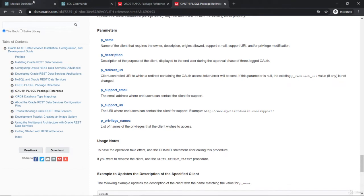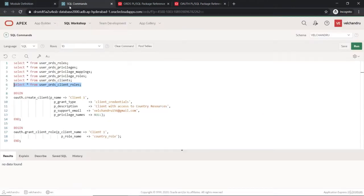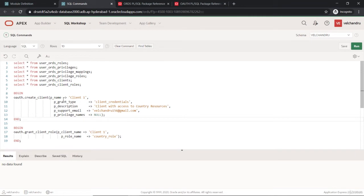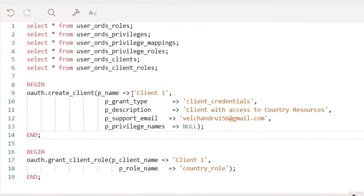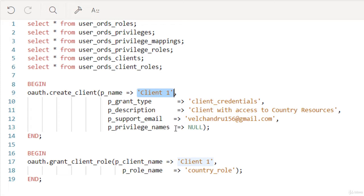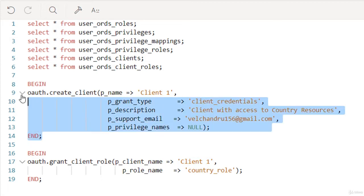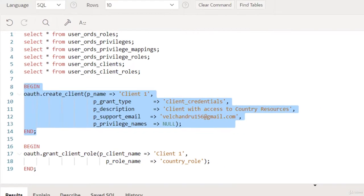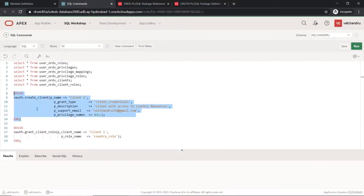We haven't created any client, so we will start by creating a client. As you can see, I'm putting the input as client one and the grant type will be client credentials, which is no human interaction, some description, and email which is mandatory as well. OAuth only has the privileges, the client and the role model, because the protection is happening through OAuth. So we have to create a client first. I'm just running this with a begin end part in this environment and it shows me that the statement is processed.